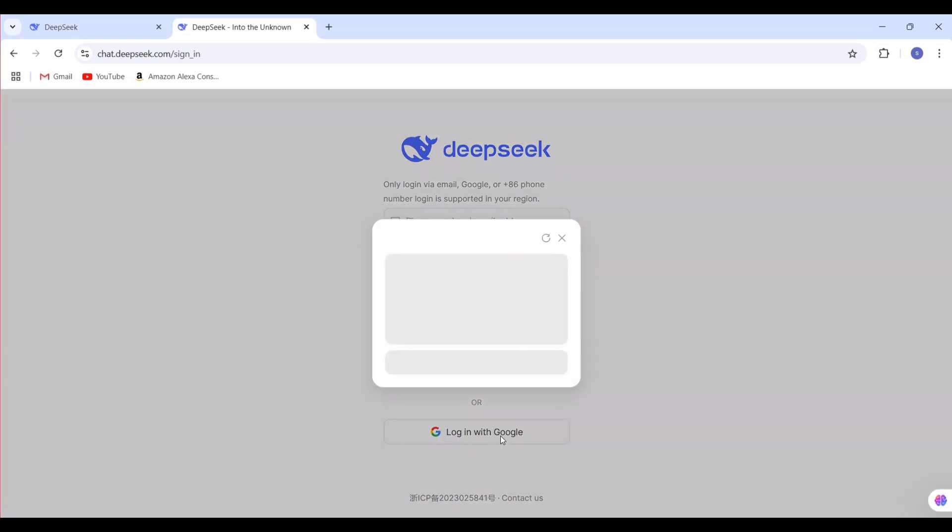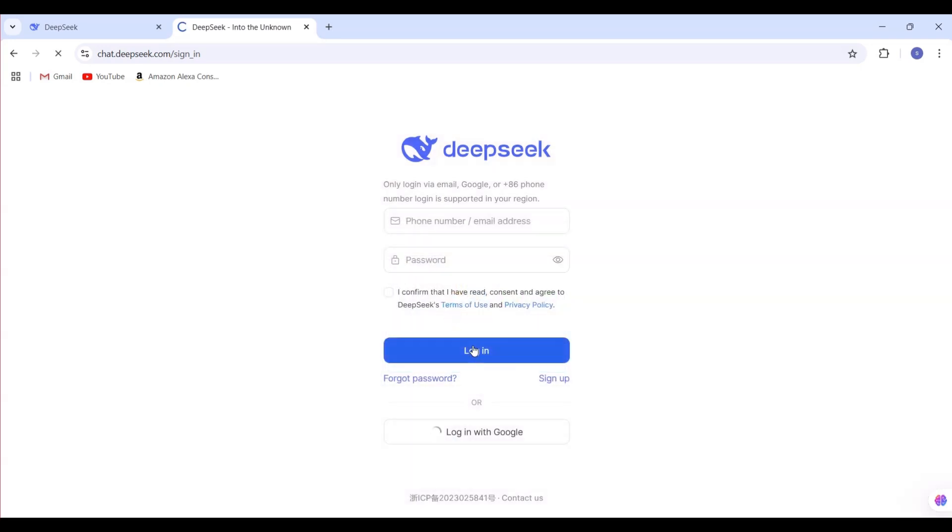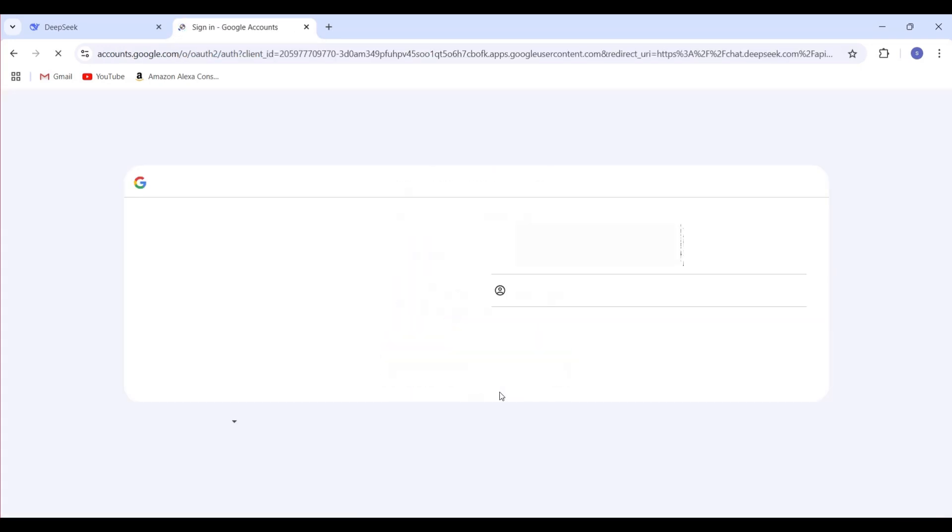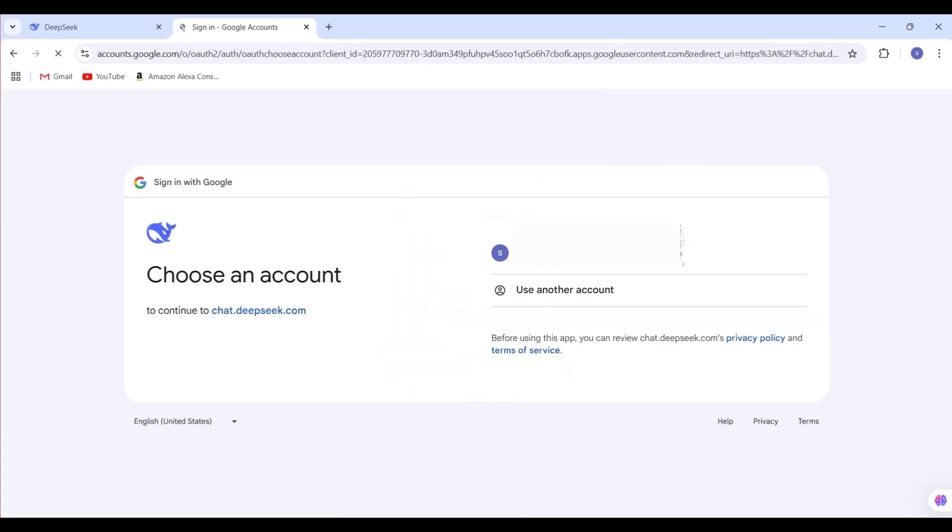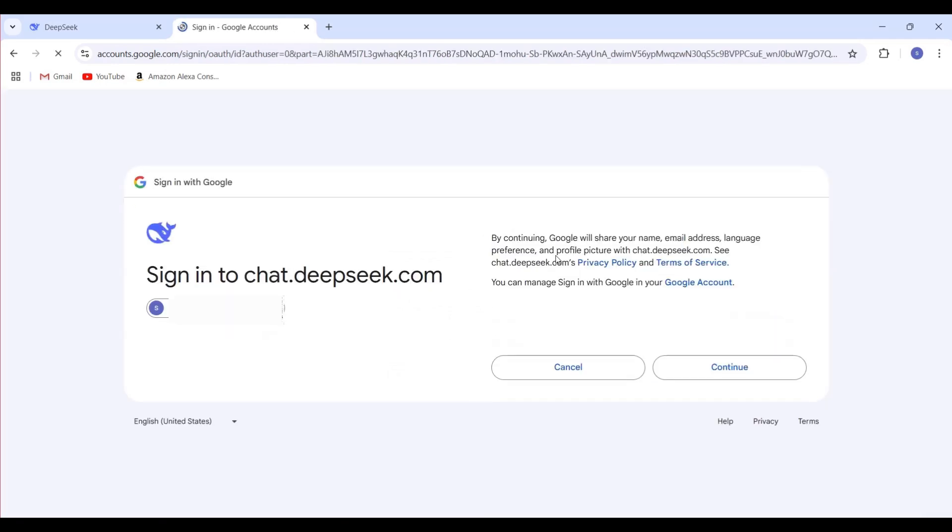You'll be prompted to either sign up or log in. For convenience, I chose to sign in with Google. After selecting your Google account, click Continue.